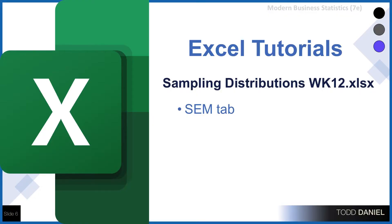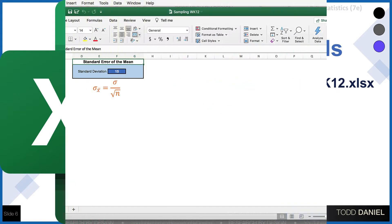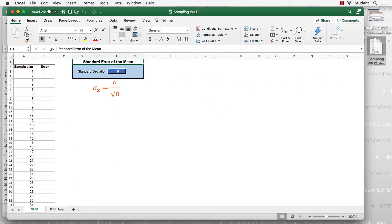It's Sampling Distributions Week 12. There's two tabs in this particular Excel spreadsheet. We're going to start with the first of them, which is the SEM tab, the standard error of the mean tab. So here we are. We're on our first tab, which is the standard error of the mean.